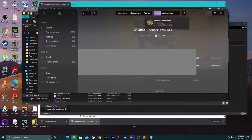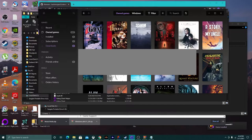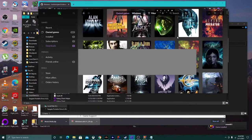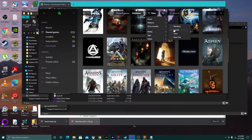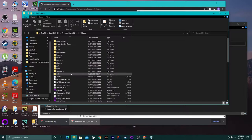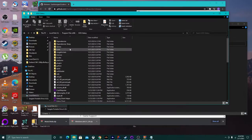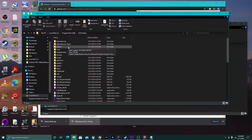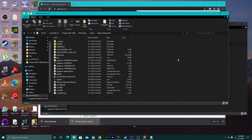Once installed, navigate to the install directory. It's in Program Files x86 > GOG Galaxy if you have Galaxy installed, or GOG Games otherwise. I use Galaxy because it consolidates everything I own across Steam, Xbox, and GOG in one place. Go to your GOG folder and find the Ultima Underworld installation.